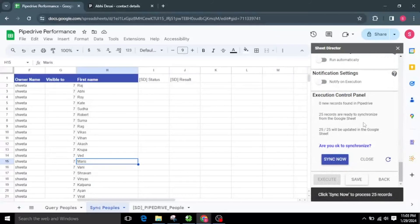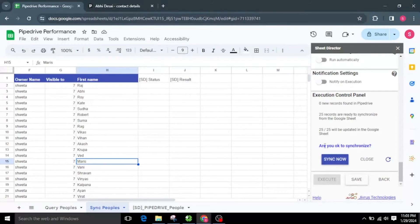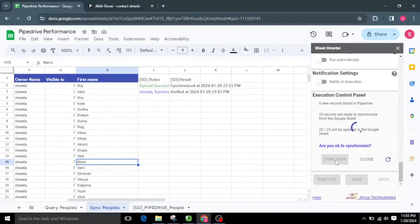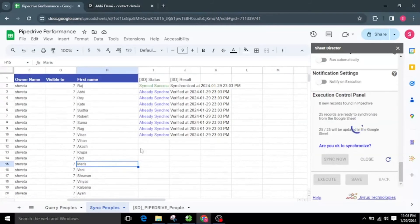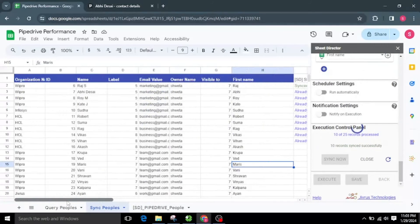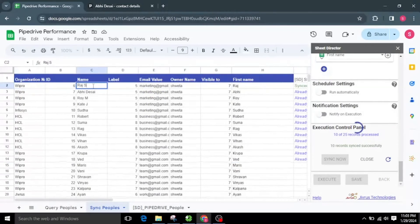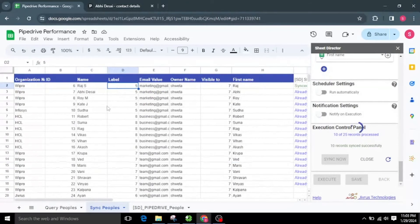After executing, the Execution Control Panel will appear and show all information regarding the update. If the selected sheet is empty, Sheet Director will get the data. I will click the Sync Now button to continue the synchronization. Throughout the execution, each record will be updated individually. We can notice that the value in Google Sheets is replaced by the recent values from Pipedrive, irrespective of any update made on the Google Sheets side. New people data will also be fetched from Pipedrive if new people were added.